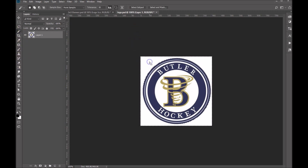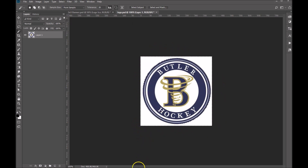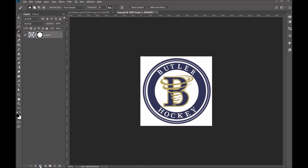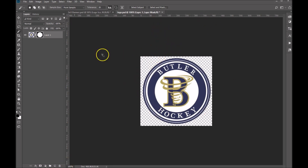I'm going to click on the white and you'll see that it selects it all in the background here. I'm going to hold down my alt key and then click on the layer mask, and you'll see that it has now cut it out of the background.